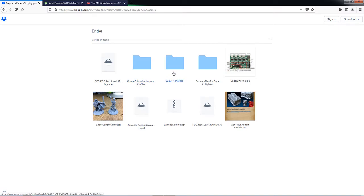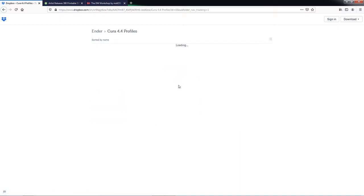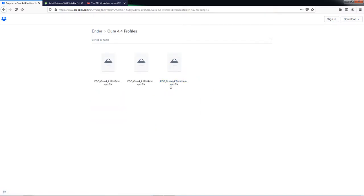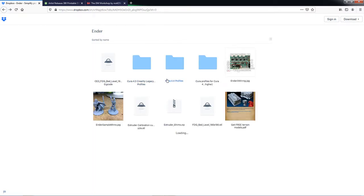Now you could also update to Cura 4.4. You can see that there are some 4.4 profiles out here. And those should just work. But that's not what we're doing. We're going to show you how to fix that error.